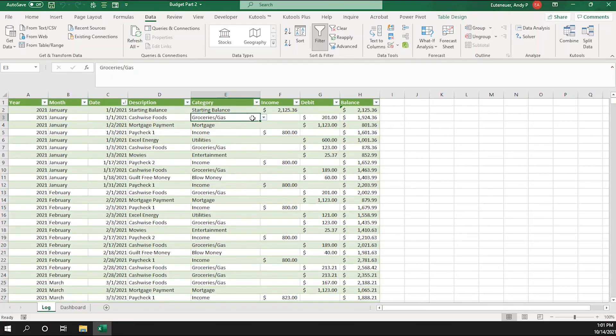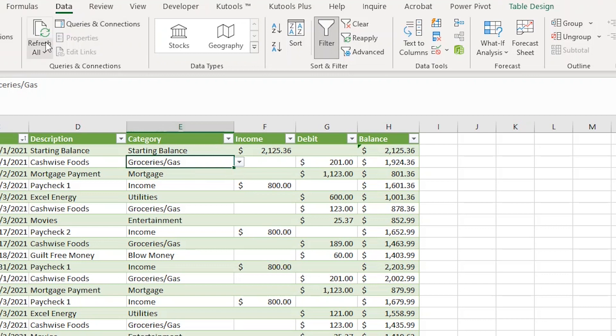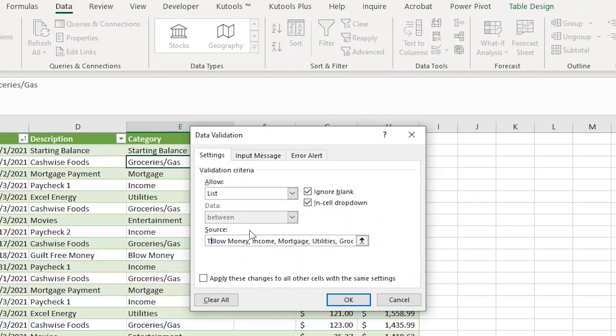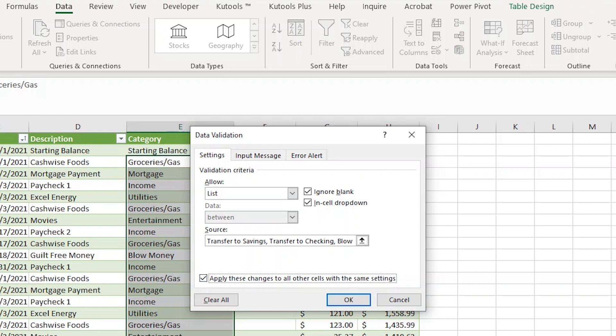The first thing I need to do is add a couple categories to my dropdown in my log sheet. I'll do that by selecting the first dropdown in column E. From there, I'll click on the data tab and then on data validation. From there, I'm going to add a transfer to savings and transfer to checking as categories with commas in between. From there, I'm going to click on the checkbox that says, apply these changes to all other cells with the same settings. This will make the changes not just to this one cell, but to all the cells in this column that have the same dropdown settings. You should see the column highlighted when you click that. From there, just click OK.